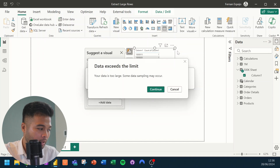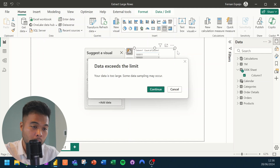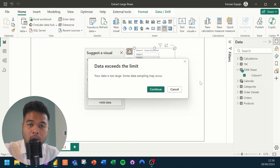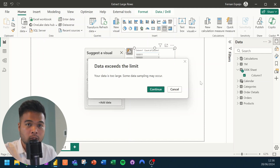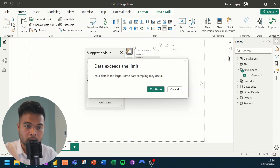If you hit Export Data using this option, you will get an error warning you that some data sampling will occur. If you hit continue and export it this way, Power BI will export the data for you, but not the full data — because there's just too much data in this table for it to export completely like this.